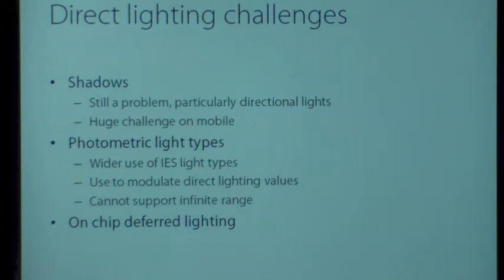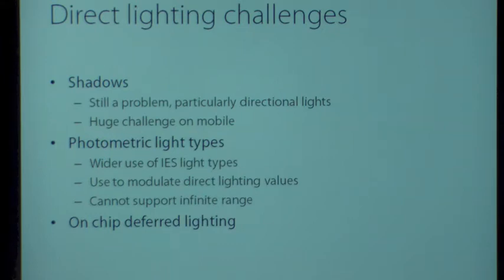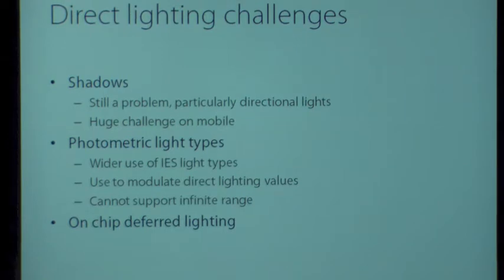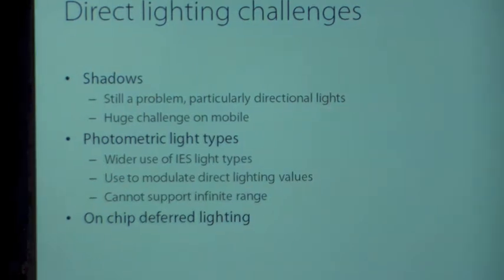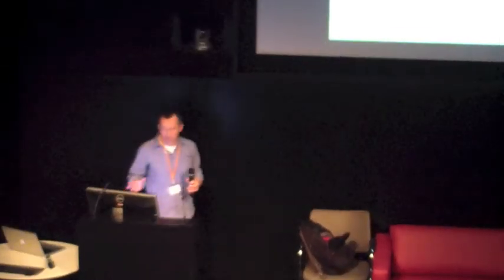So those are the solved part of the puzzle. We can do good global illumination now. We take the upfront hit of pre-processing some of the static geometry. We do the separation of static and dynamic objects. And then we put everything together in the end at run time. So what are the key lighting challenges that we see going forward? And there is still an awful lot. There's an awful lot of work that needs to be done to get to film quality lighting in games. The first one I highlight, shadows.